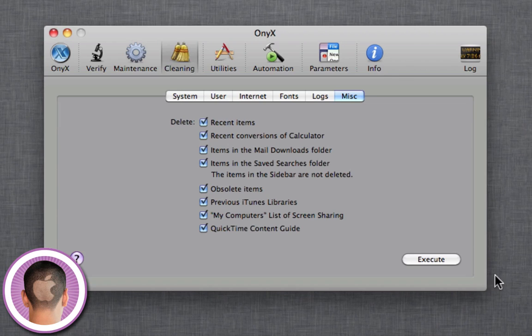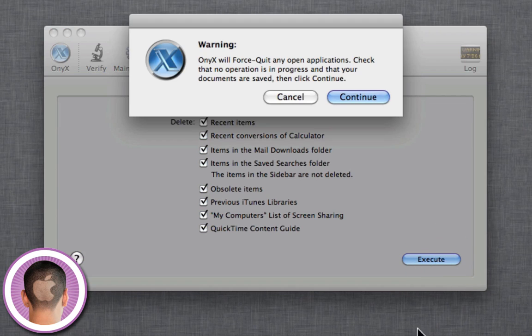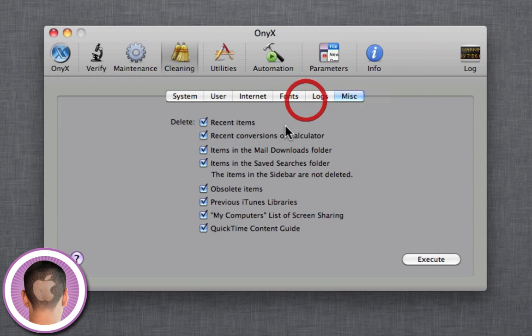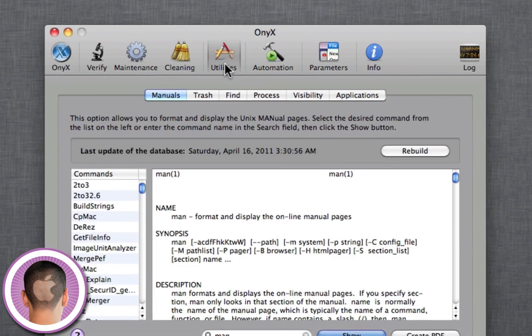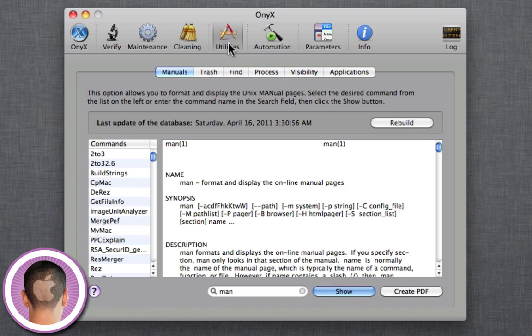Now after each one, if I click Execute, it's going to want me to quit - it's going to force quit all open applications. And then afterwards, it's a good idea to restart. You don't have to. It's going to ask you if you want to restart, though.